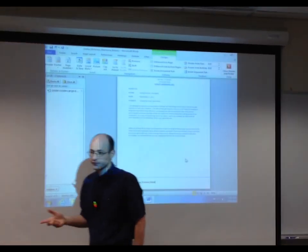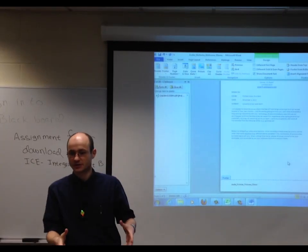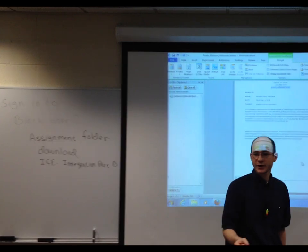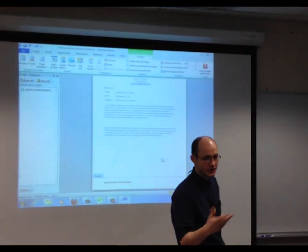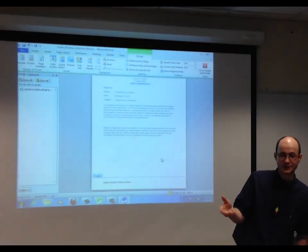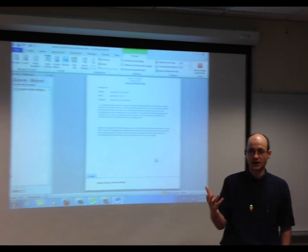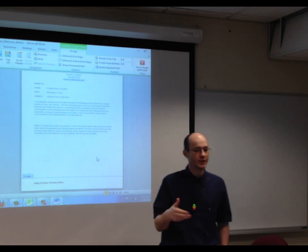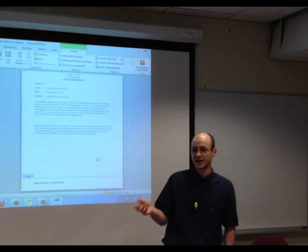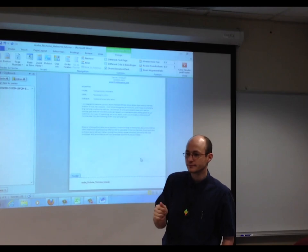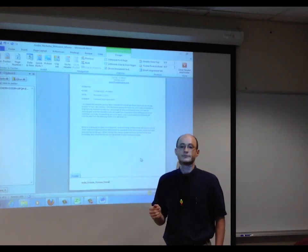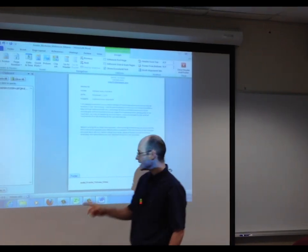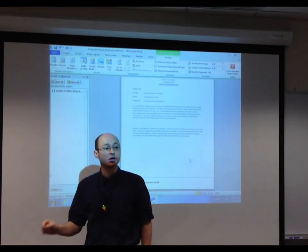Why didn't I just type out the file name? The difference of using fields versus just hard-coding a value is that you can do this with dates, with page numbers — in fact, on your hands-on you will have to do it with page numbers. So in a minute, I'll ask you to show me how to do it with page numbers.